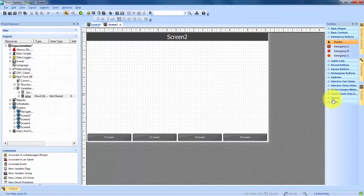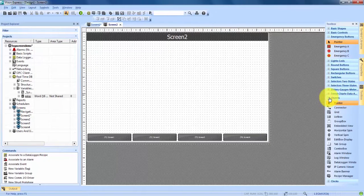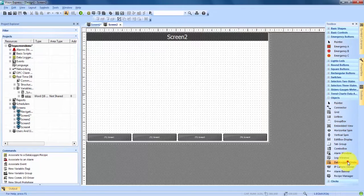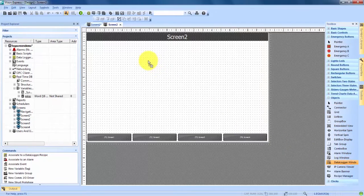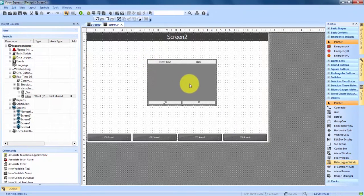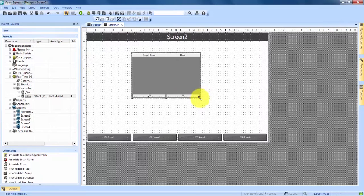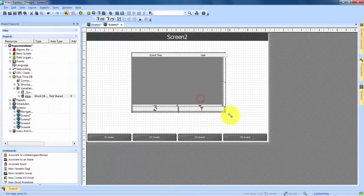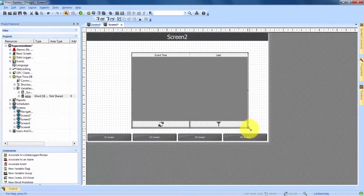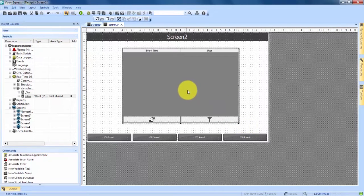at the very bottom under objects, we'll expand that and you'll see right here near the bottom data logger window. We click and drag that onto the screen and once it's on we can adjust how big it is and move it around a little bit. So I'll make it a little bit bigger and center up a little bit.